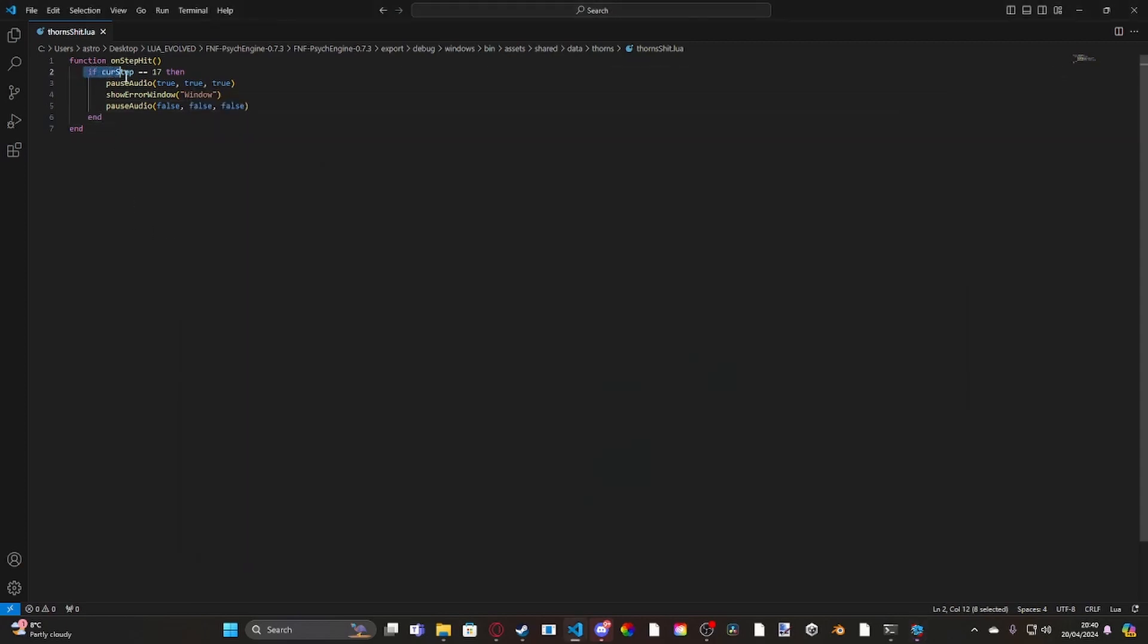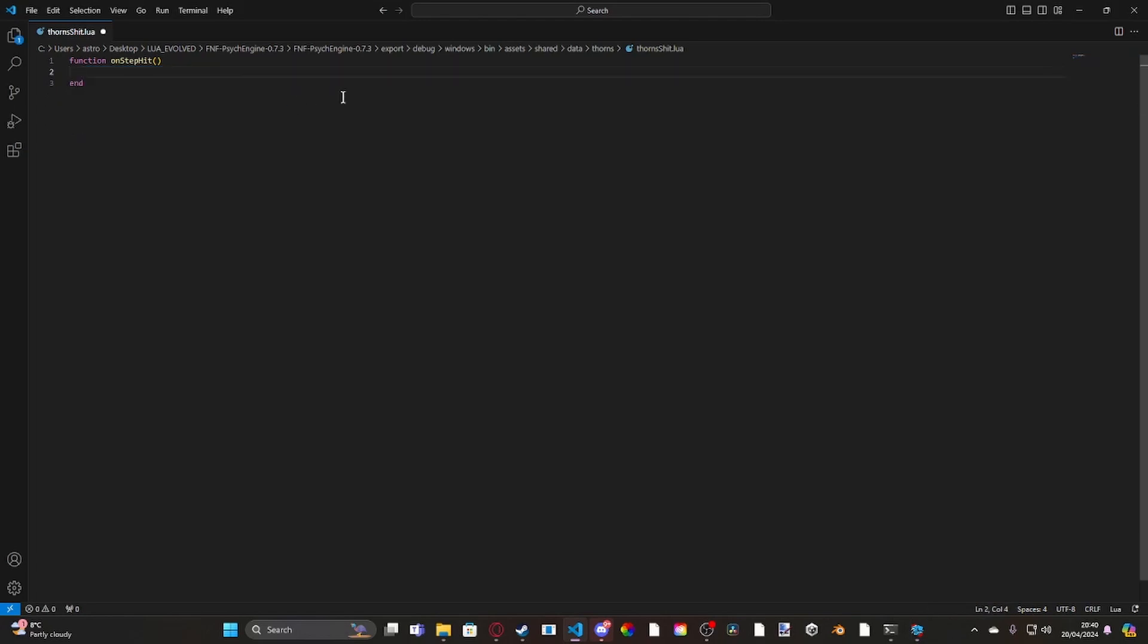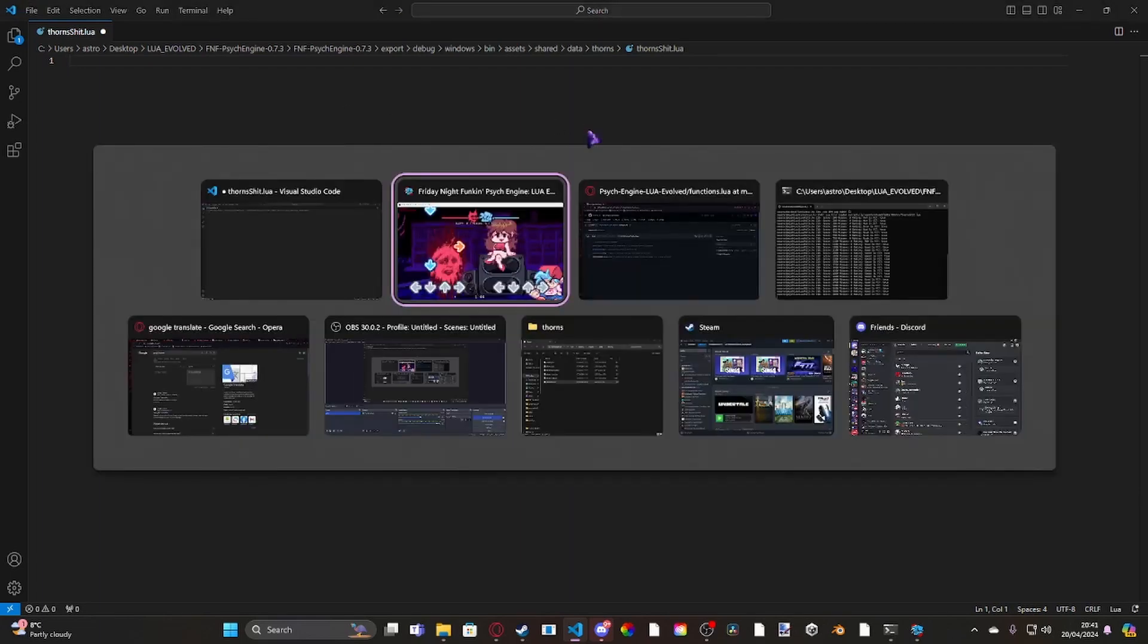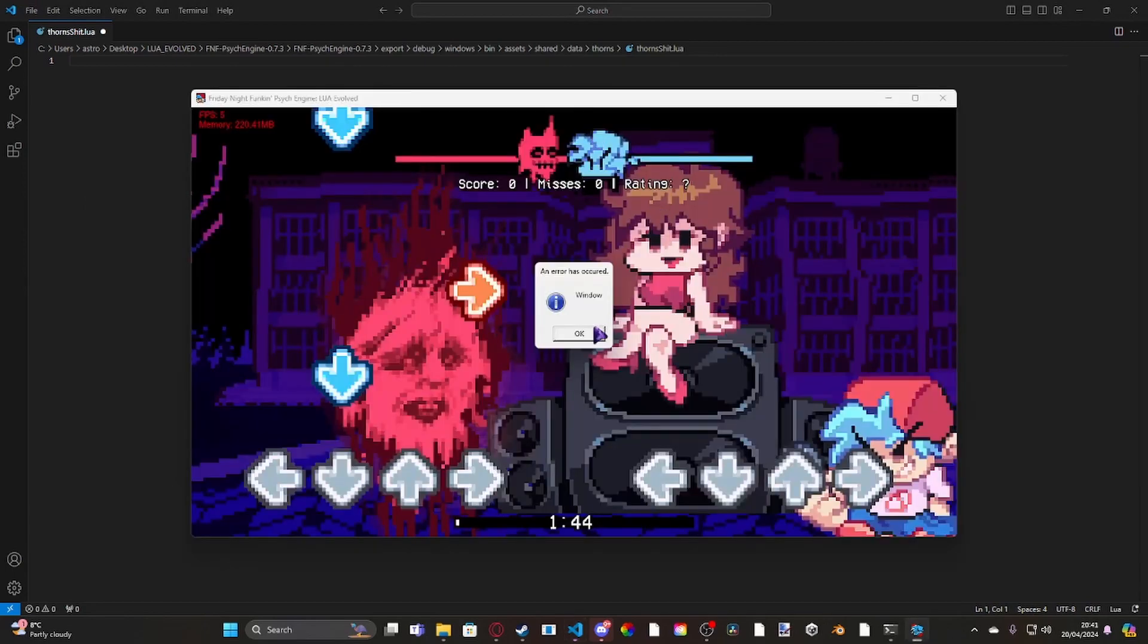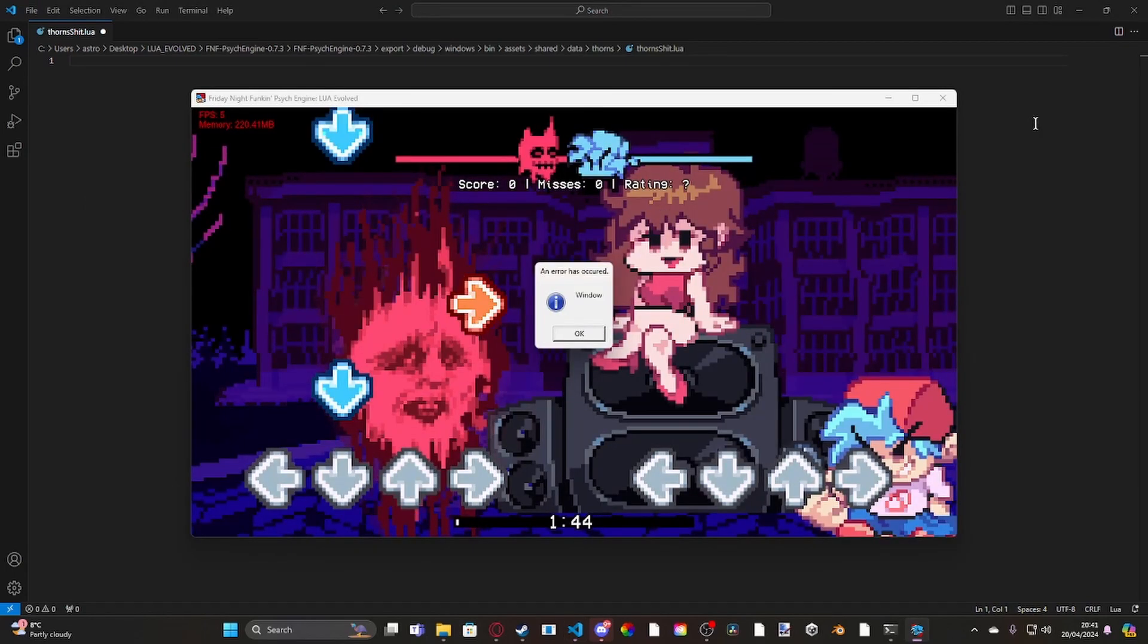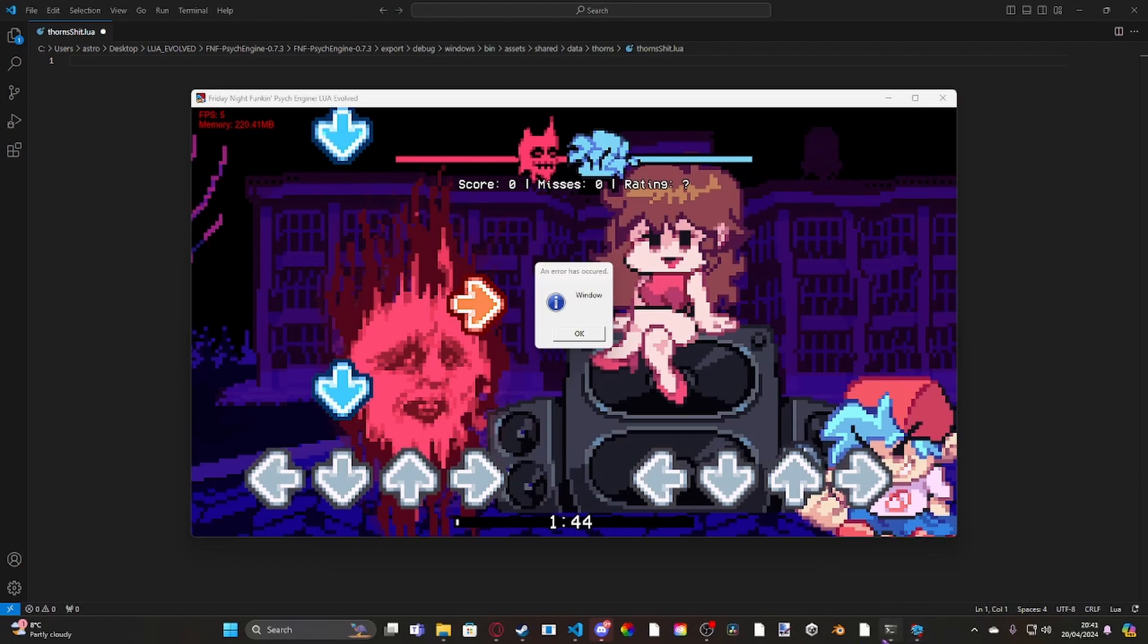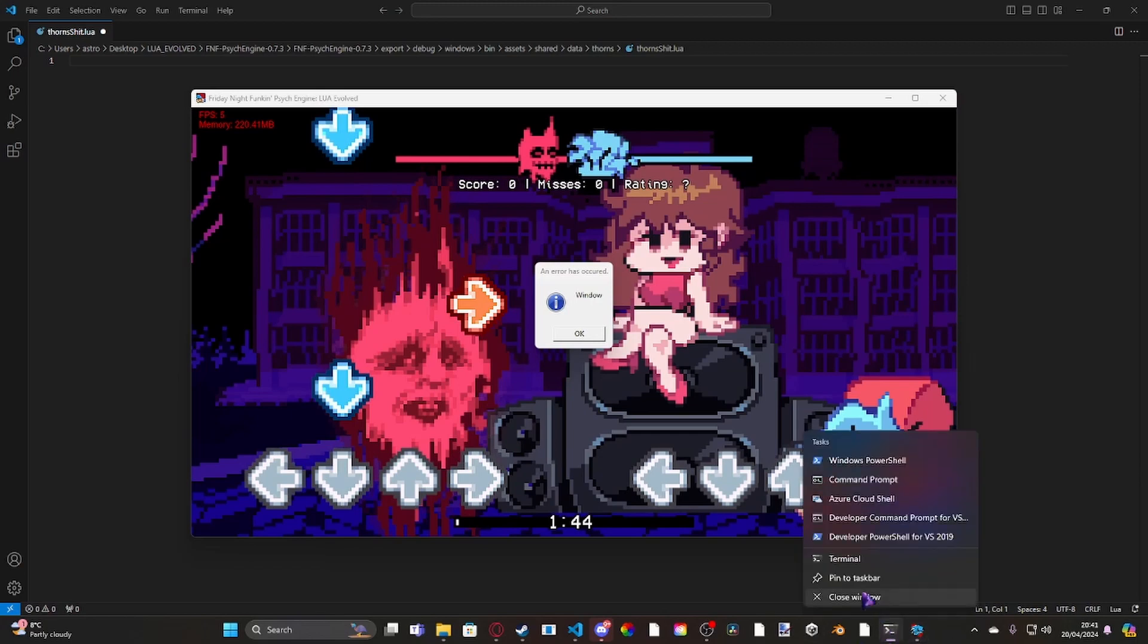So yeah, so I don't recommend using it for curve step. What I recommend using it for personally, is dialogue stuff. So like for example, I don't know, intro dialogue, you just want some stuff, you just want the background music to be running before the instrumentals, before it starts. So yeah, and yeah, these are the current functions I have added into my new psych engine mod thing.